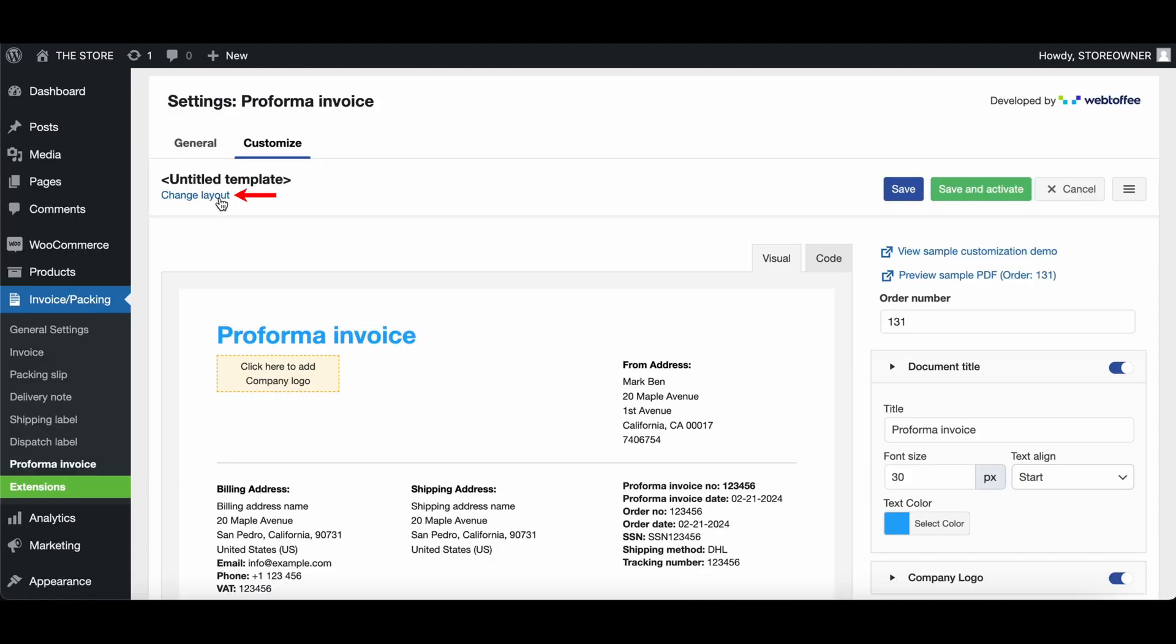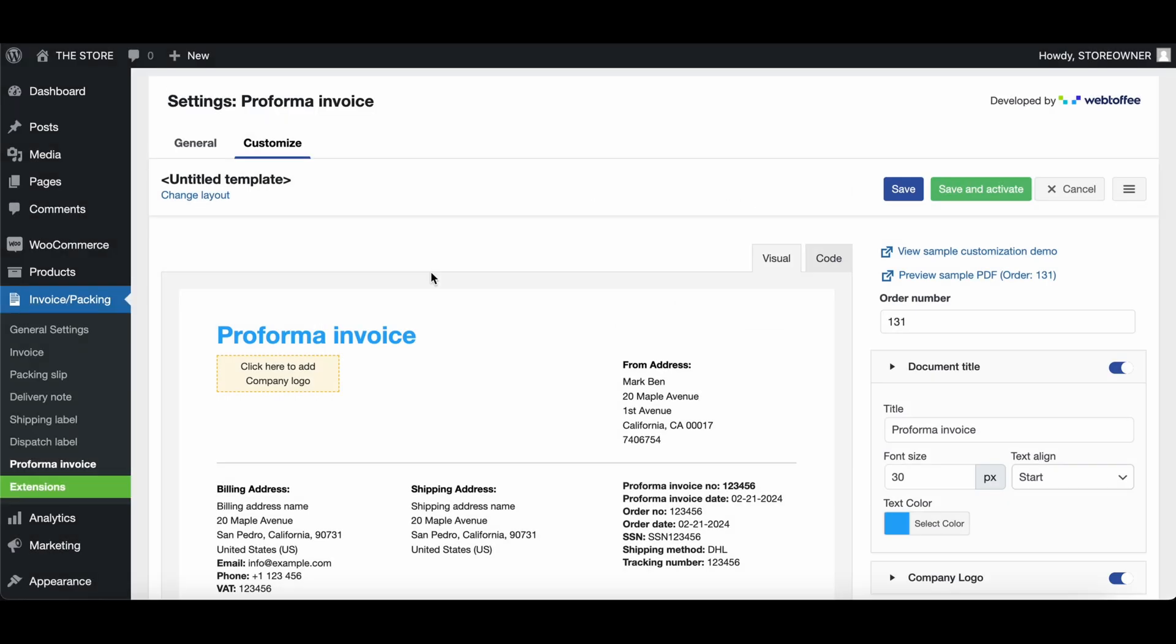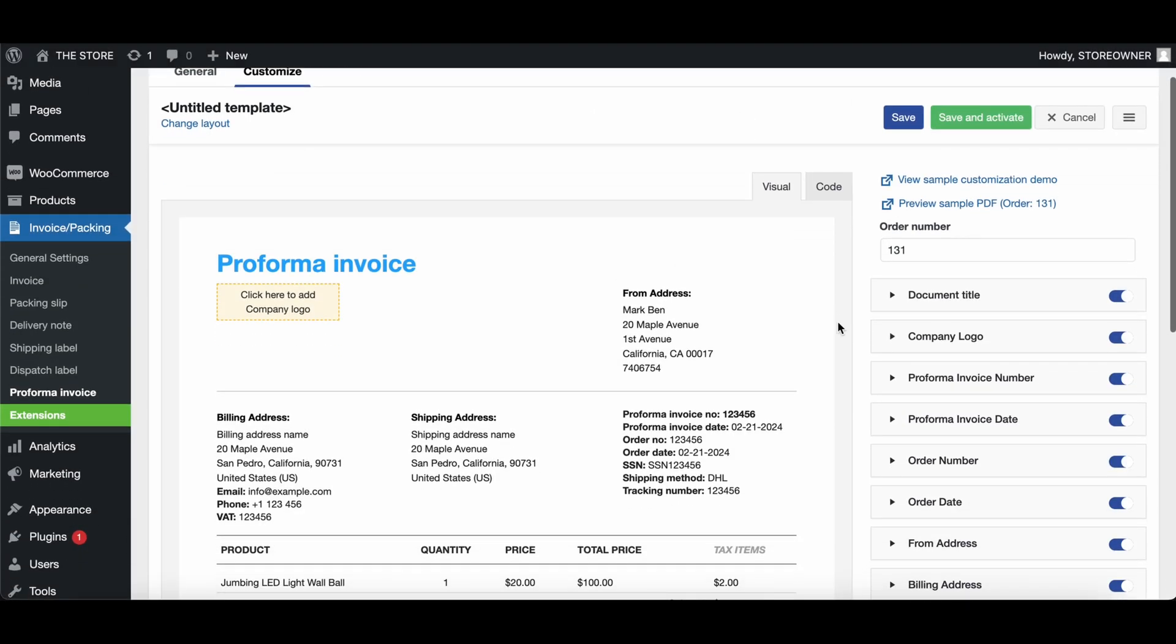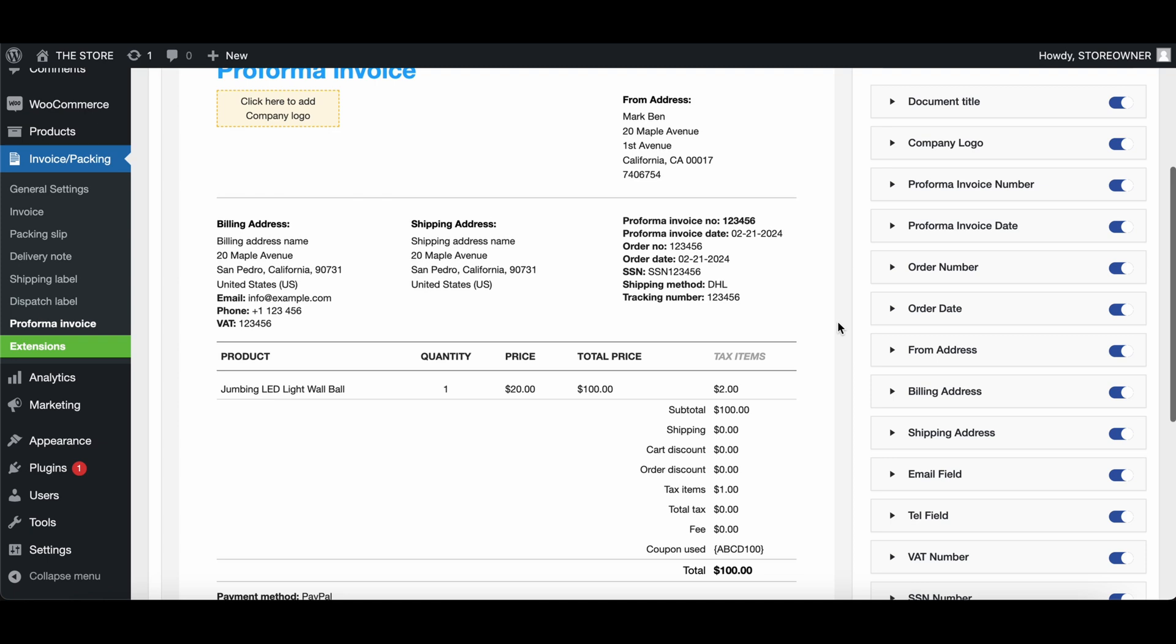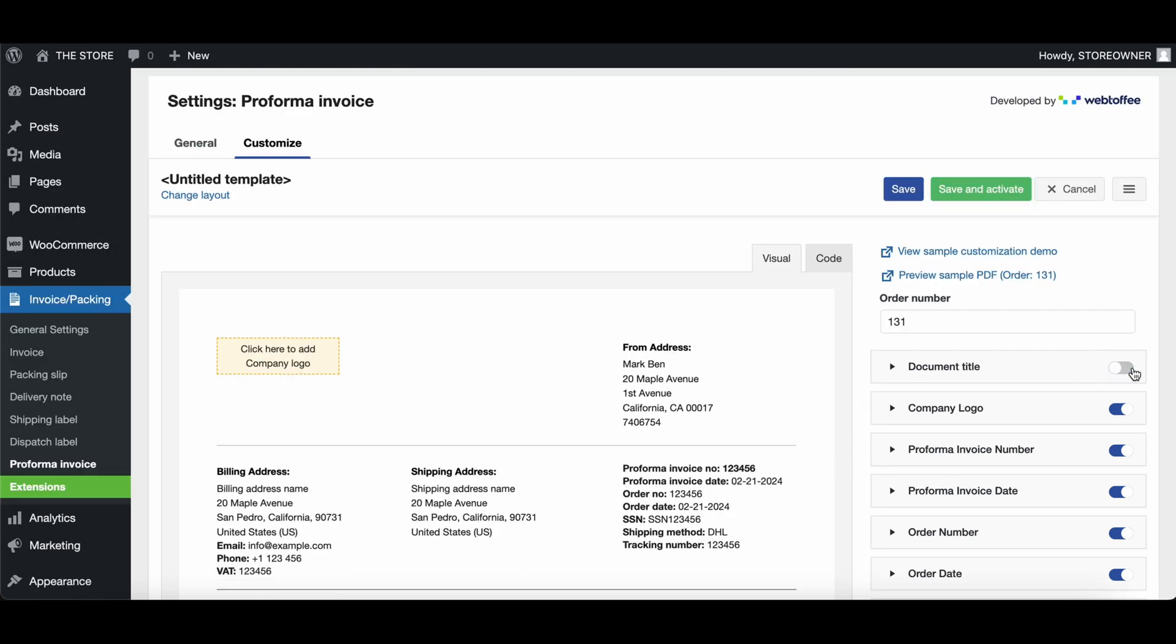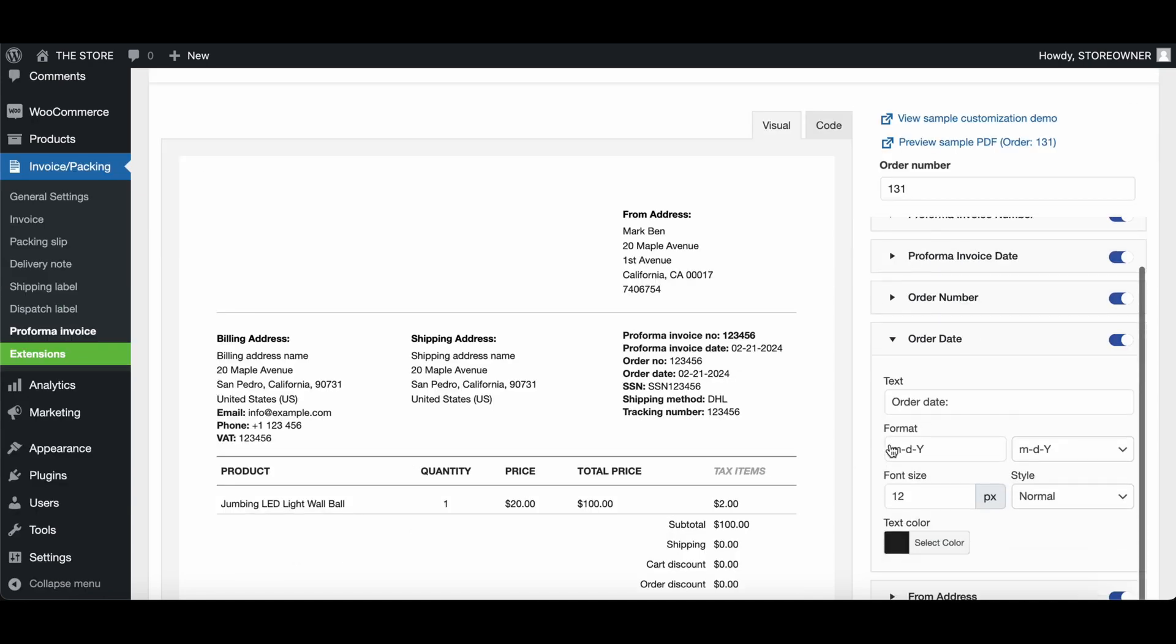Click here to select a template for the Proforma invoice. After choosing the template, you can customize it by moving to the Editor panel on the right. Using the toggle button, you can enable or disable elements from the Proforma invoice. By clicking on the right pointing arrow of an element, you get additional customization options.